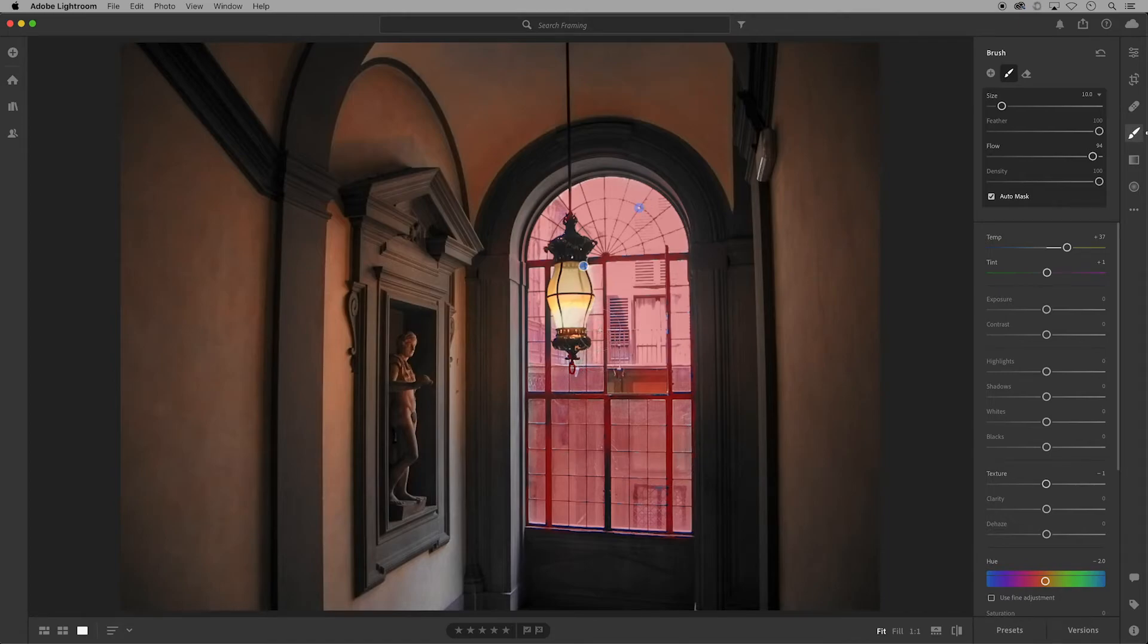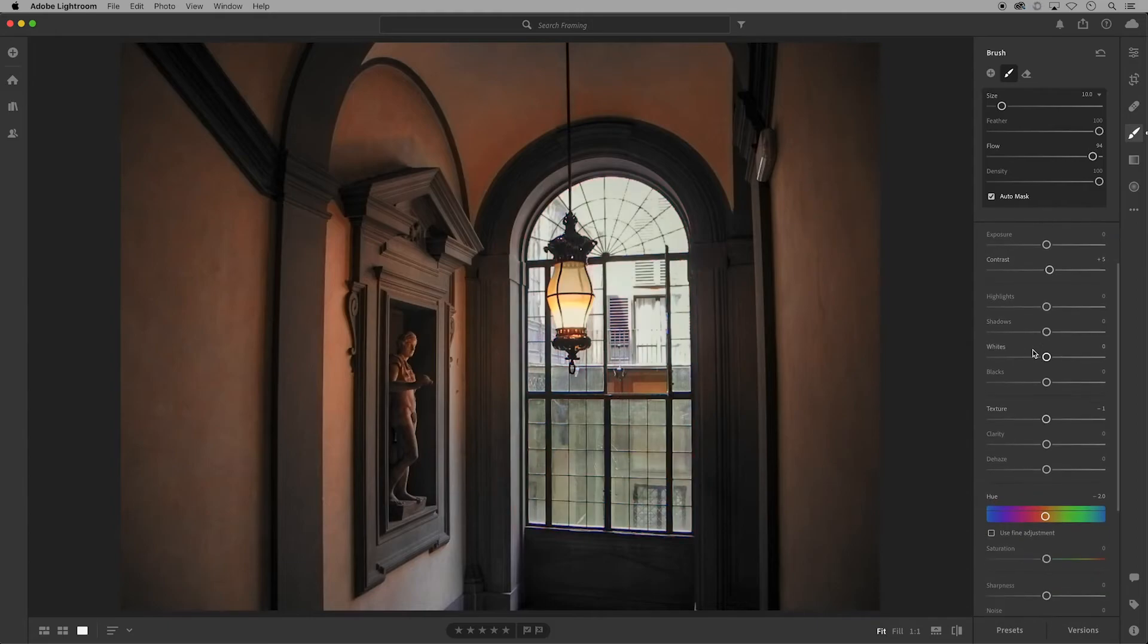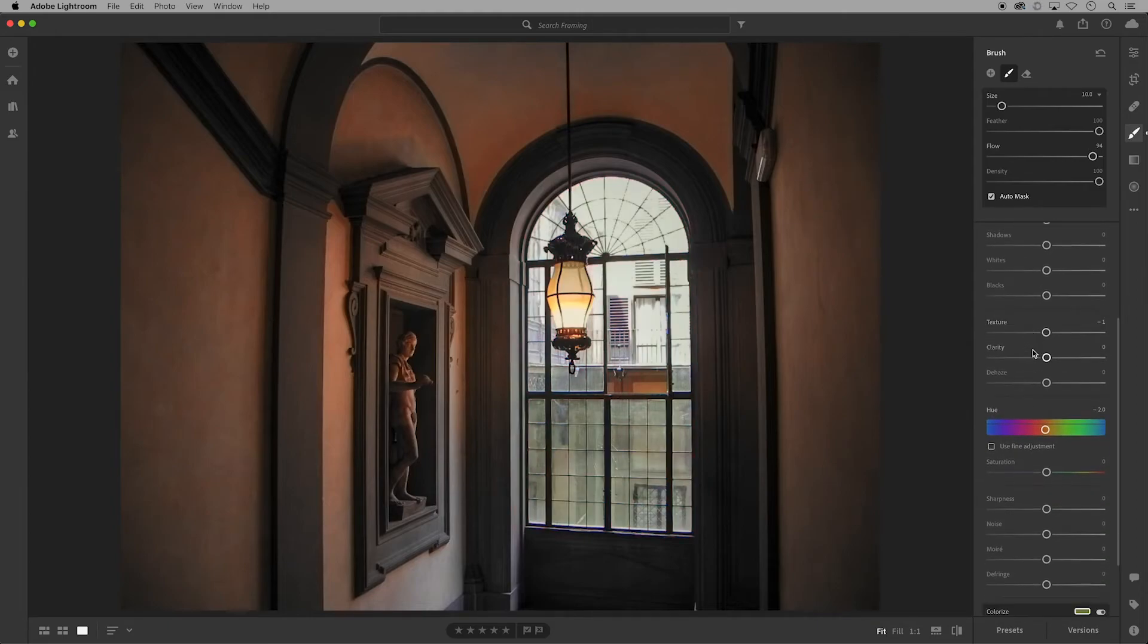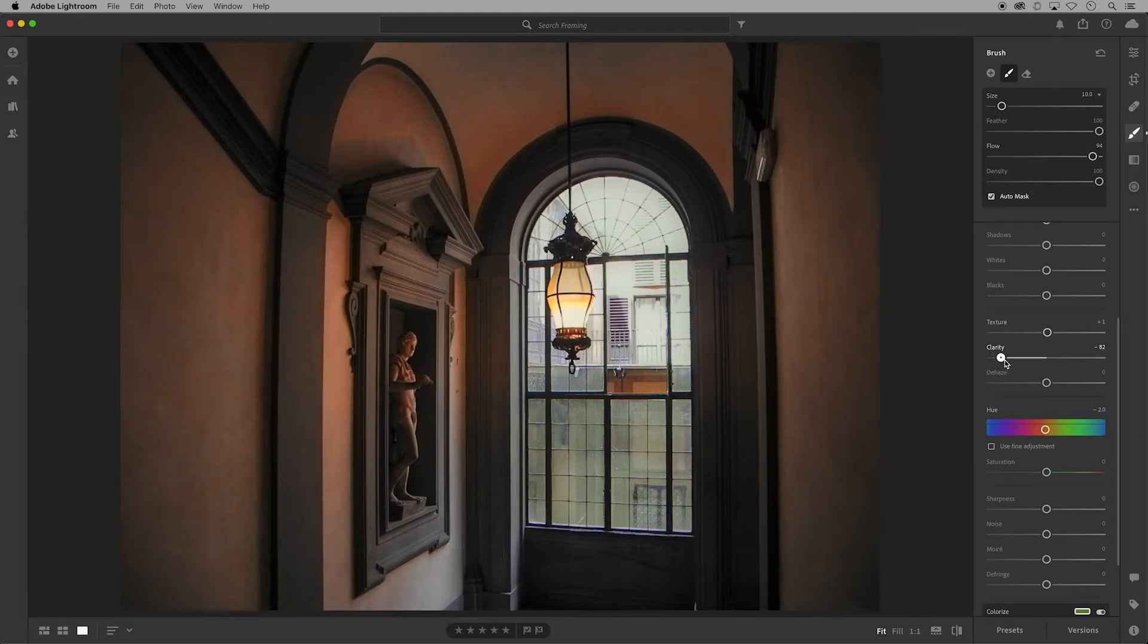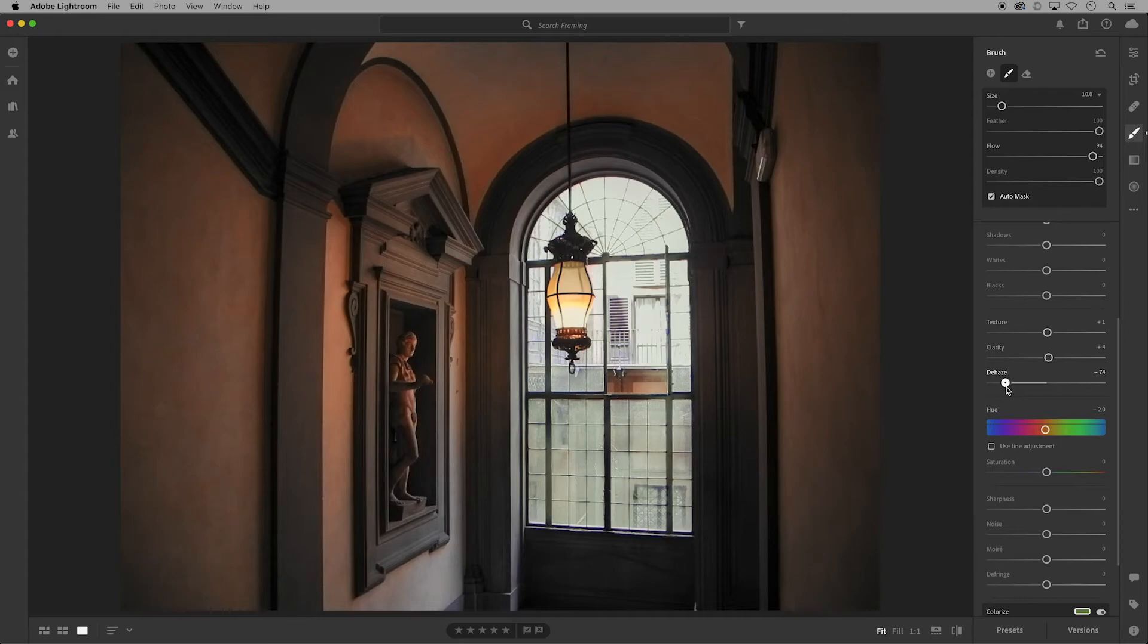I'll turn off the overlay so we can see changes in real time. Let's go down to texture which helps smooth that part of the image, but I don't see much of a difference in this example. Clarity, however, you can see a change in the contrast of the mid-tone values in the window, and dehaze can add or remove haziness to your image, which works well with these windows.